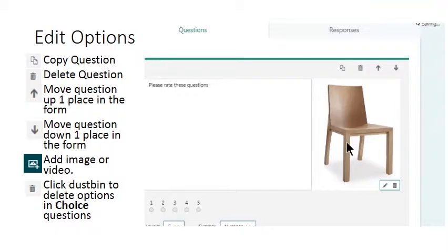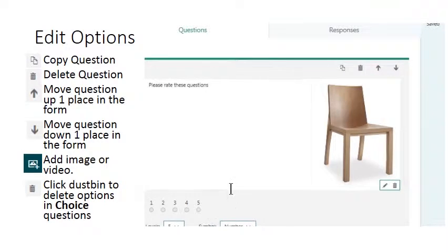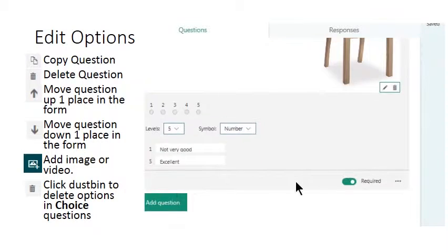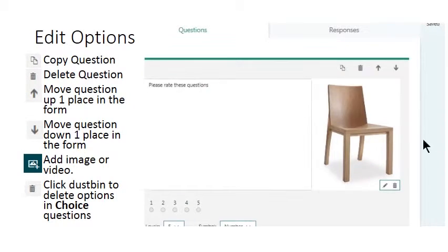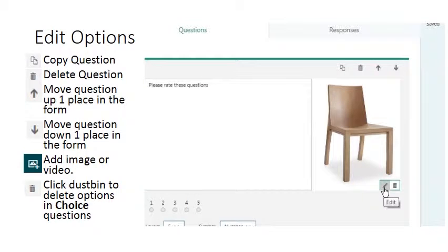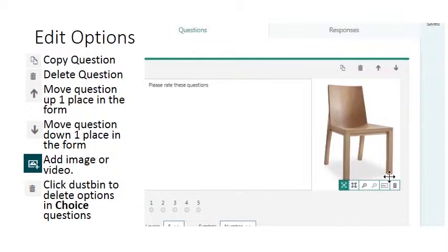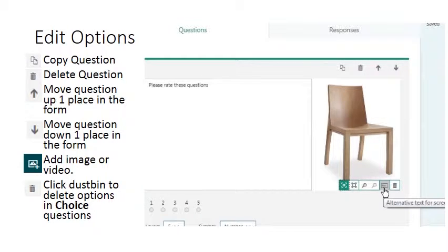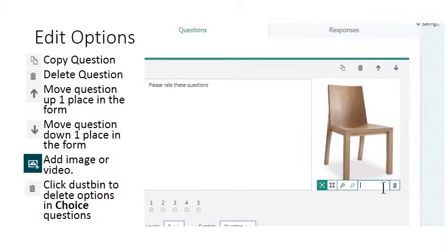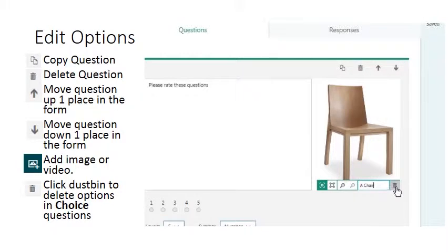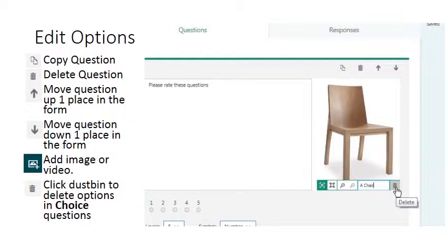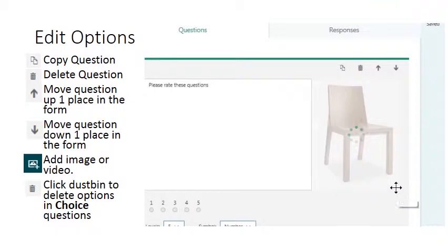That image is now added to my questionnaire. If you wish to you can edit the image using existing tools here for cropping. Alternative text for screen readers can be added to this image, and we have the option to delete the image if we no longer wish to use it.